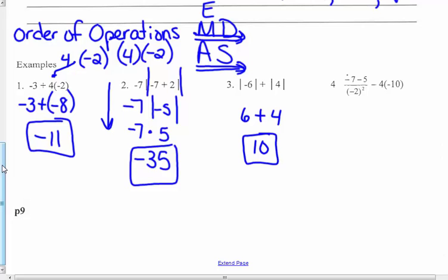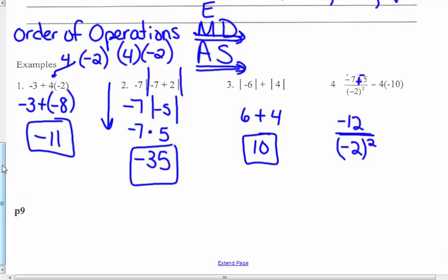Number 4 — lots going on here. We've got a fraction line grouping symbol, squaring (an exponent), dividing (the fraction line means division), subtraction, and multiplying. This problem read correctly would be: the difference of negative 7 and 5, all over negative 2 squared, minus 4 times negative 10. Grouping symbols come first. I have to simplify the numerator first, which is negative 7 minus 5. Change subtraction to keep, add the opposite: negative 7 plus negative 5 equals negative 12. I bring down everything I haven't done yet — the squaring, the division, the subtraction, and 4 times negative 10.